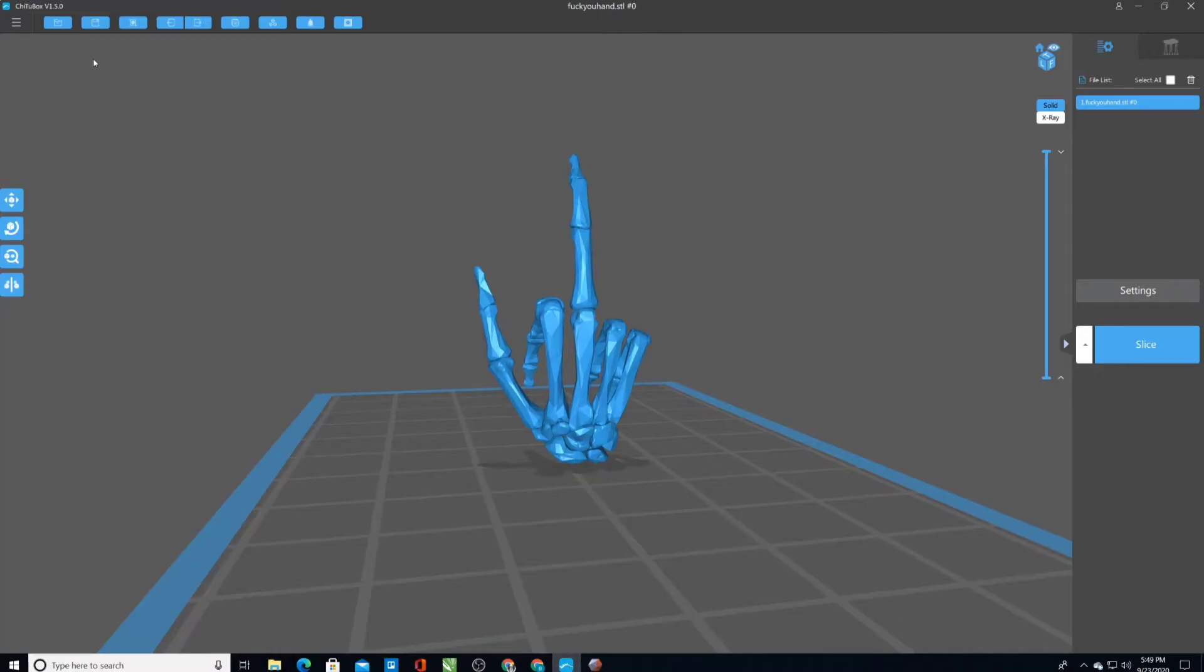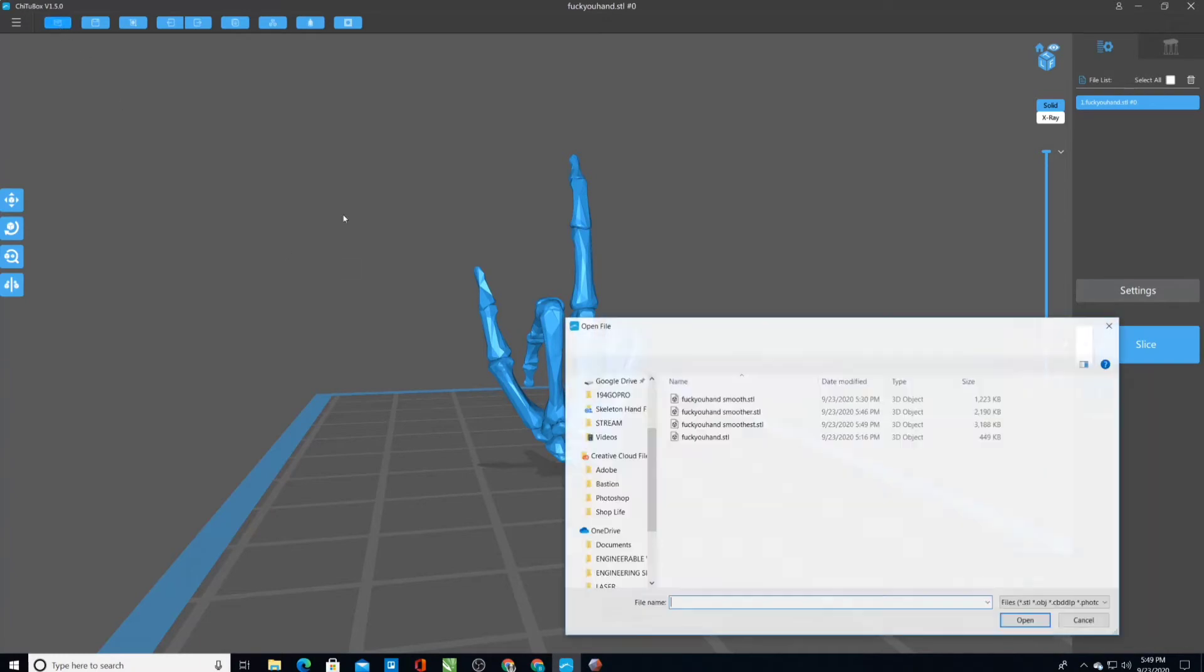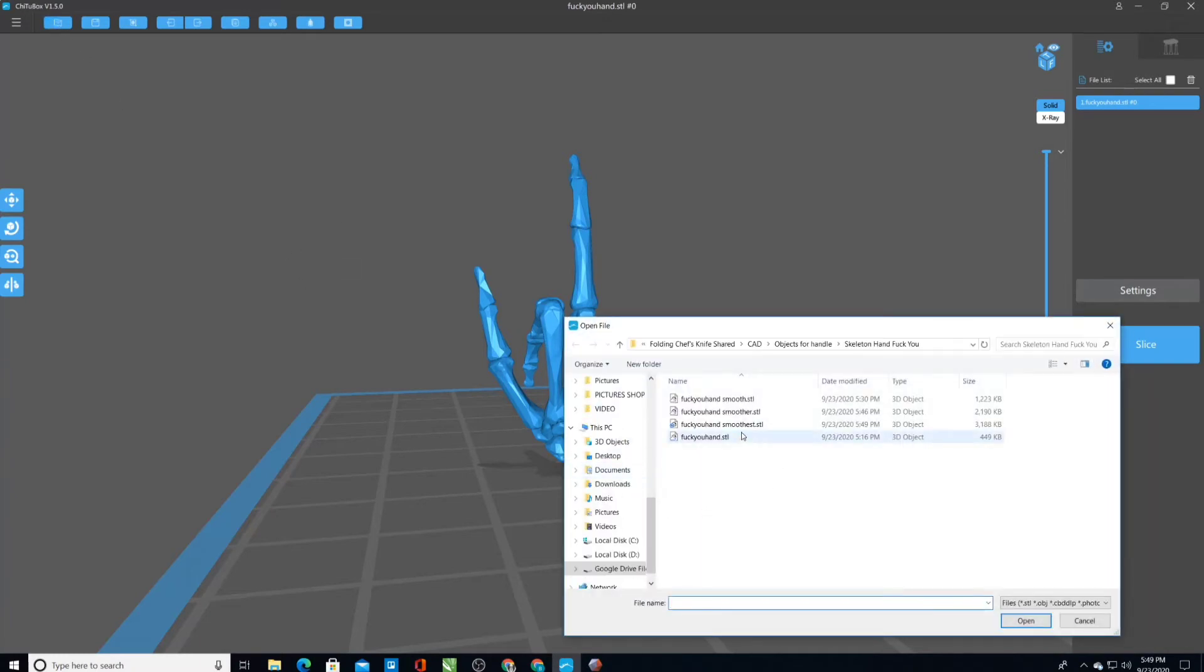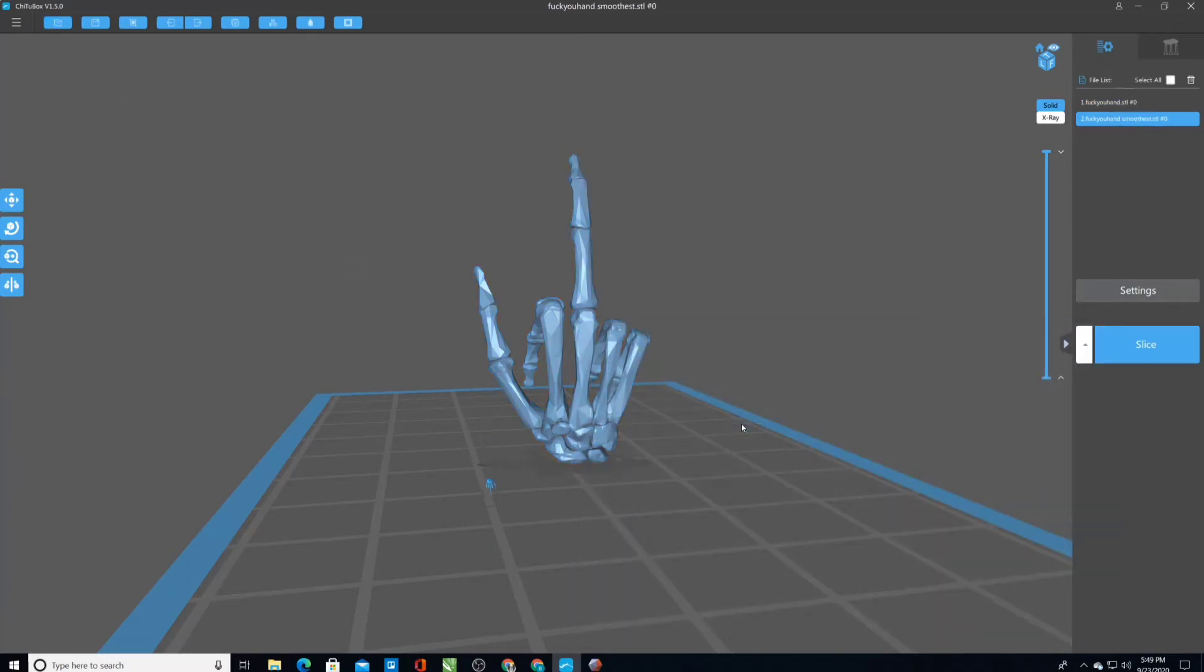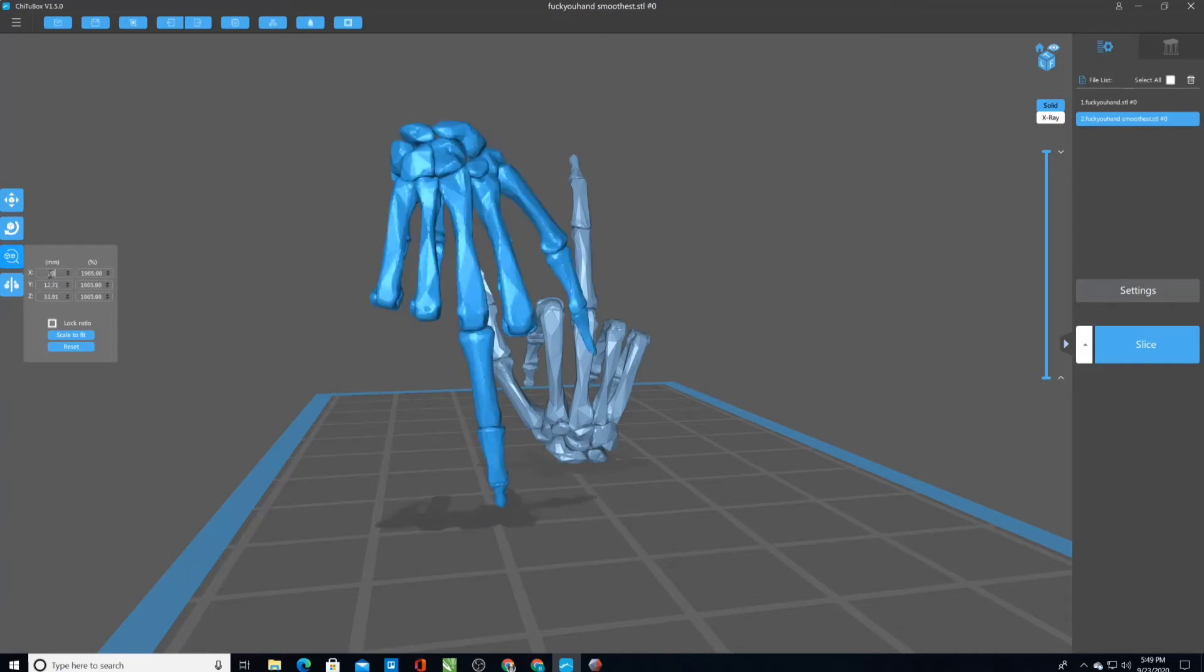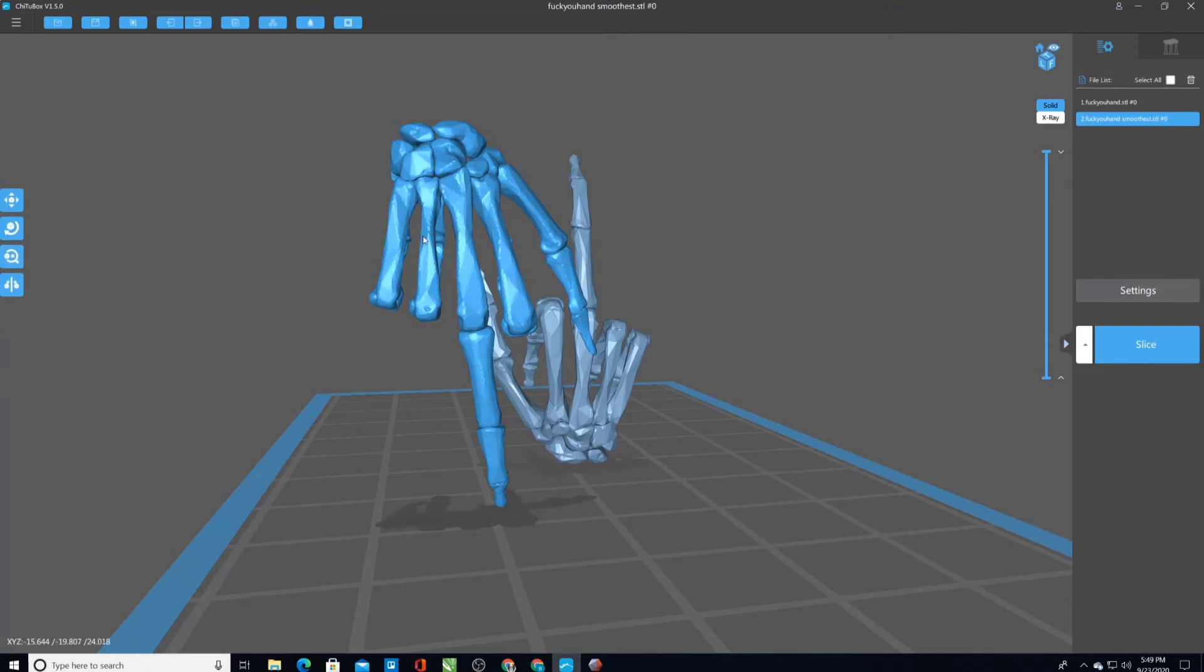Go back to the printing software and pull it open in here. It's tiny. So we have to just increase the scale here. There we go.